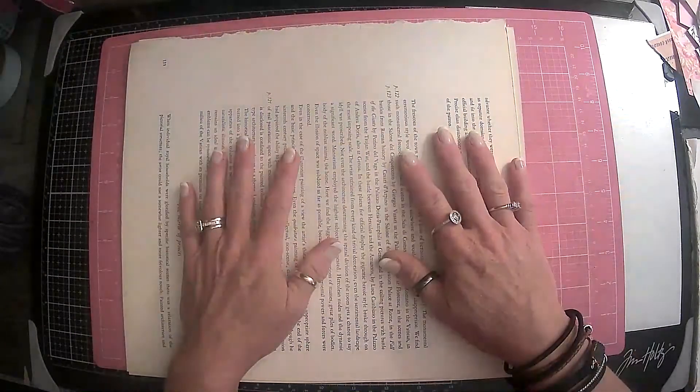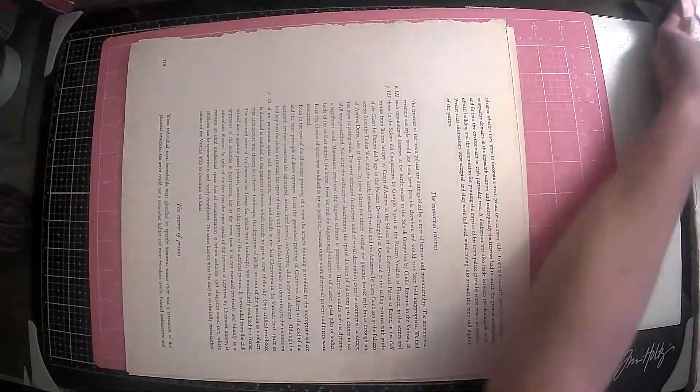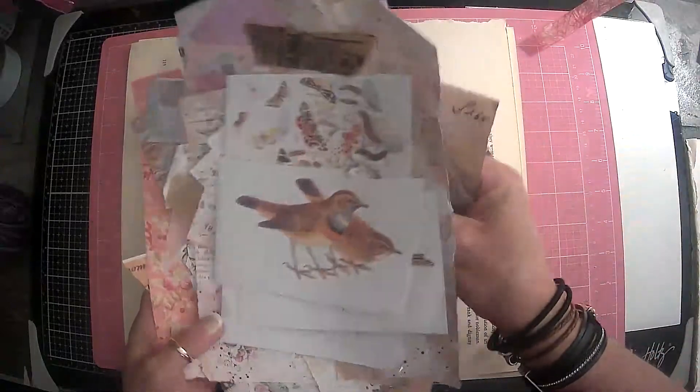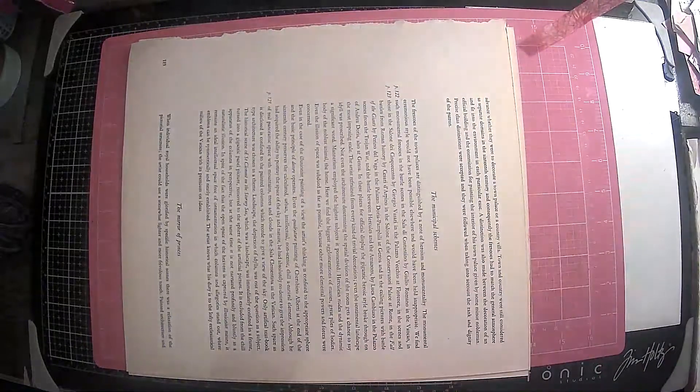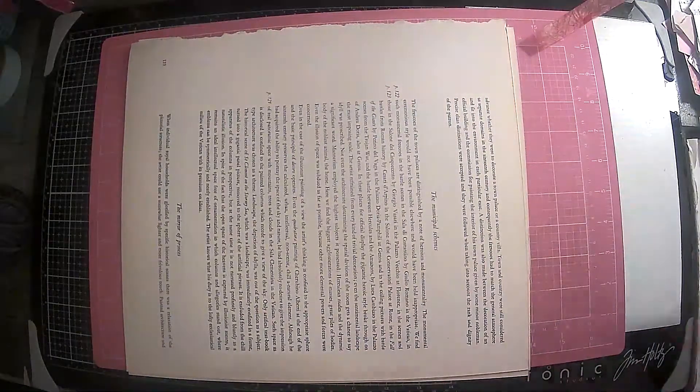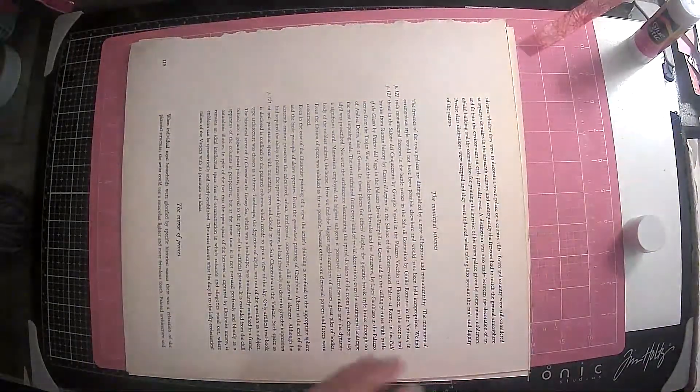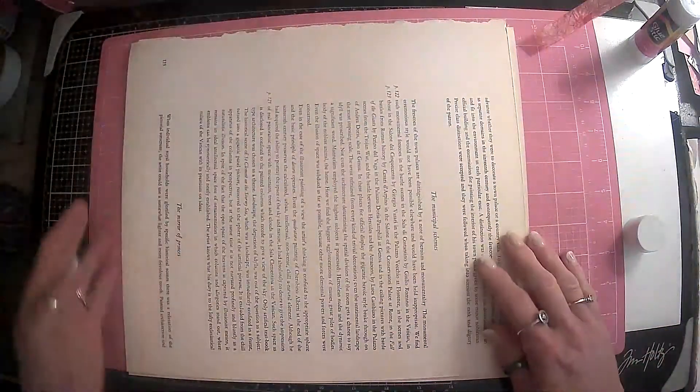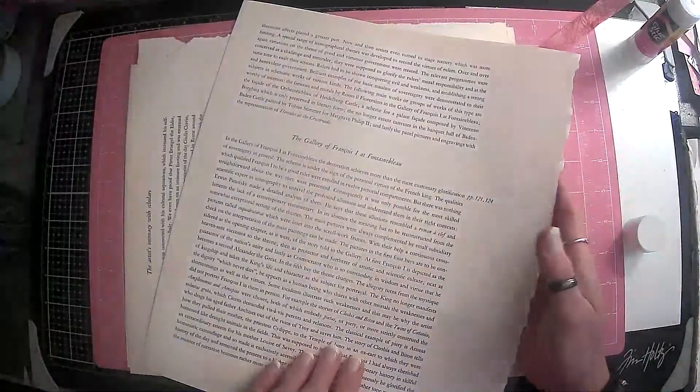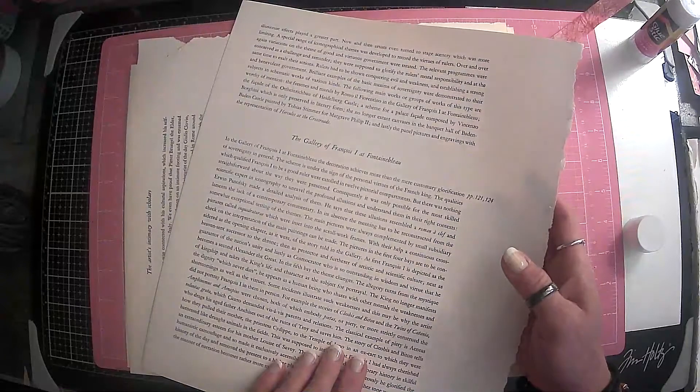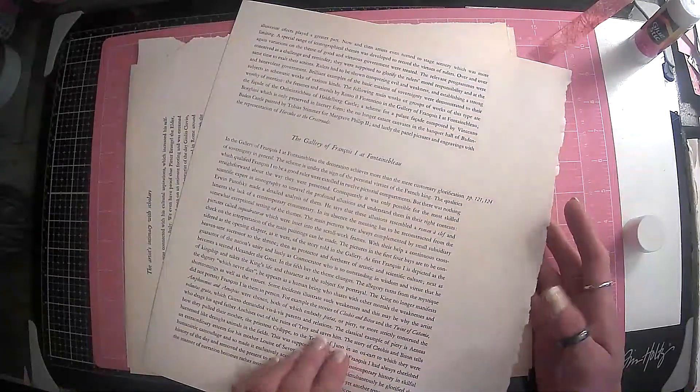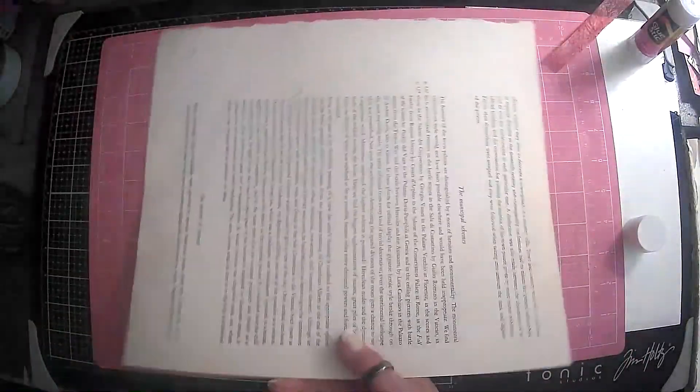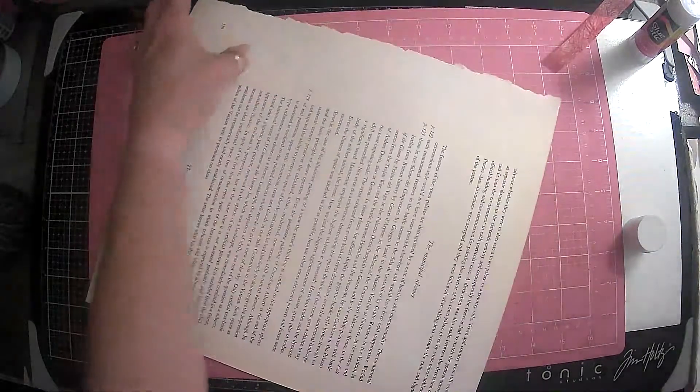So what I thought I would do today is I have this pile of scraps and instead of throwing it back in a container, let's get our glue out. I thought I would just go ahead and we could do some collage pages. So I have these big oversized book pages. It's from a book called Mannerisms. It's got paintings and different things like that in there. But I thought this would be a good sheet to do some collage in.